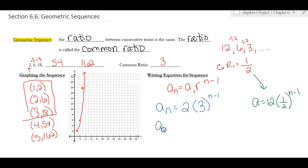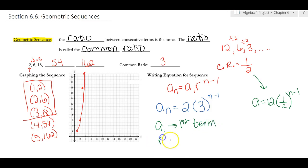In the formula, a sub 1 is the first term and r is the common ratio.